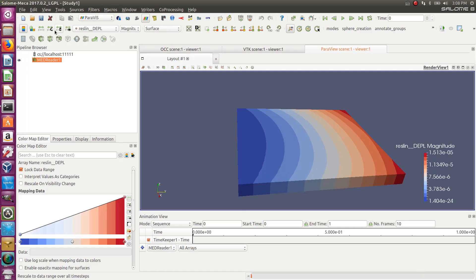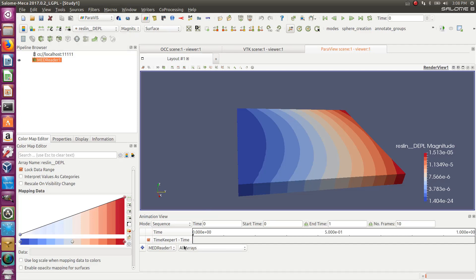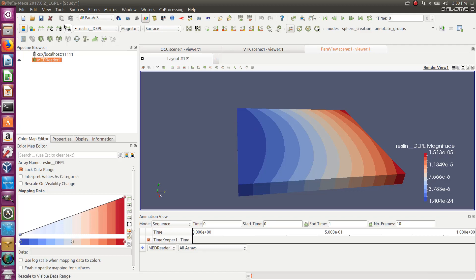And finally, the last button is the rescale to data range over all time steps. So here I have only one time step because I have a linear static analysis, but suppose that I'm doing a non-linear analysis, a lot of time steps. Every time step may have a custom range. So if I want to rescale all the time steps, well, I need to use this one.